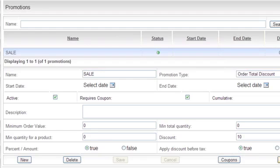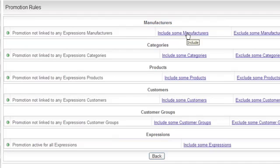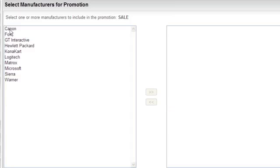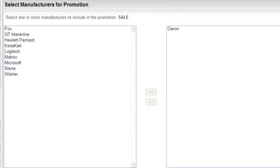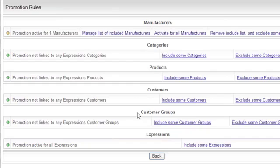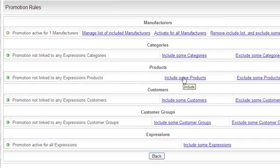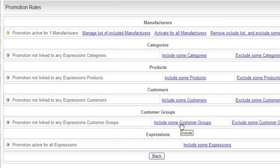For example, within a promotion you can say I only want it to be available for products done by Canon. And I only want it to be available for a certain category of products or include products themselves or for different groups of customers or different, you can actually pick a customer, different customer groups or different expressions.